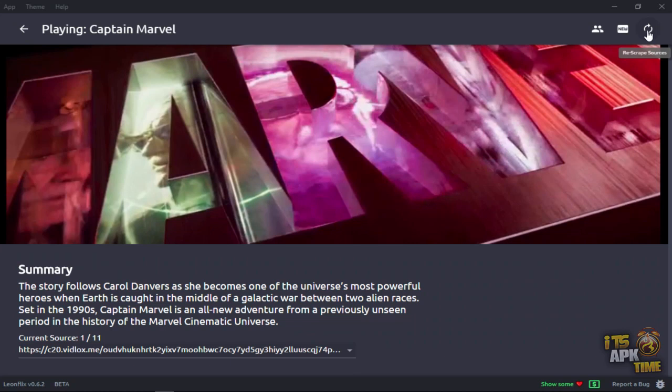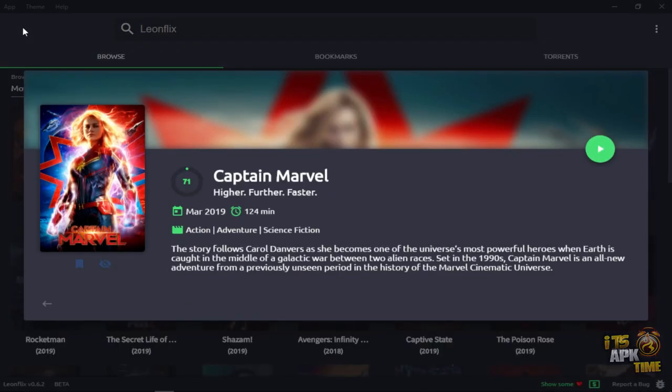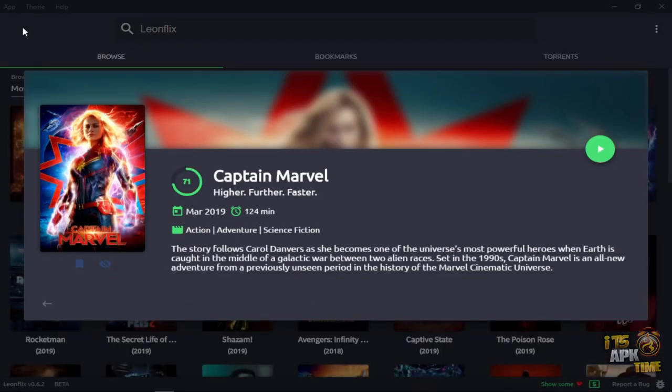So, anyway, I just thought you guys might like to know that LeonFlix now has real-debrid for you Windows users. And, I hope you found this video helpful.